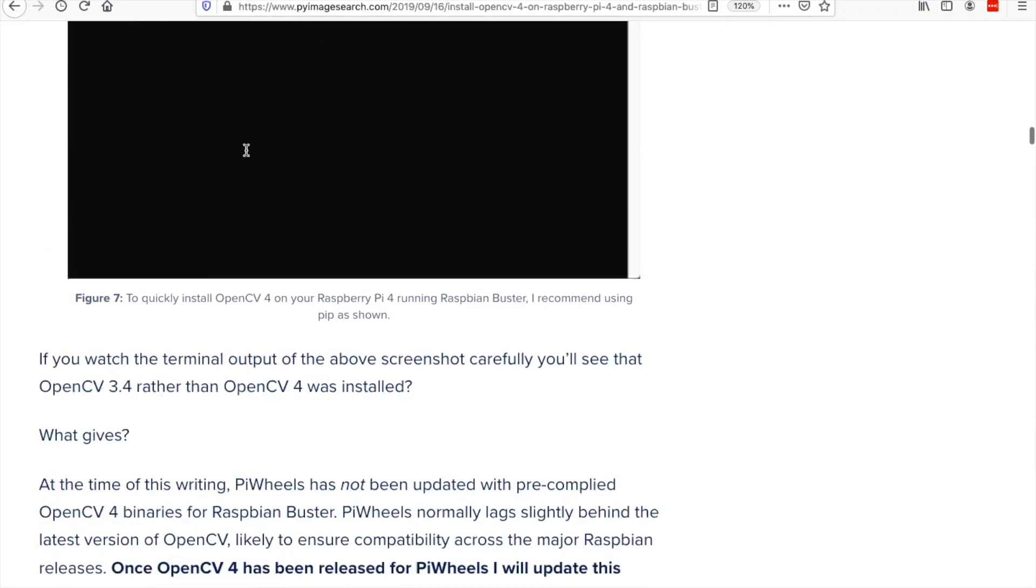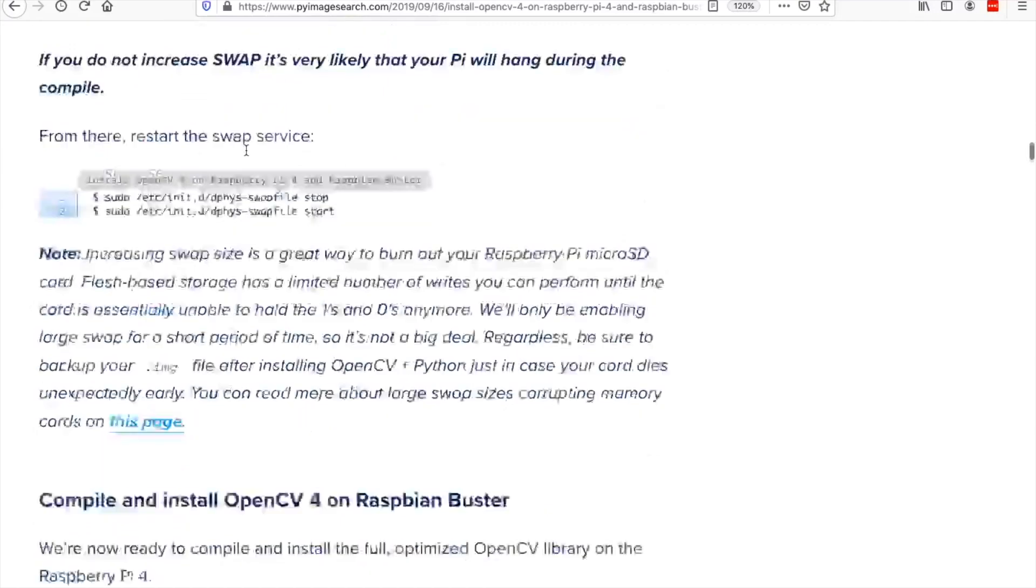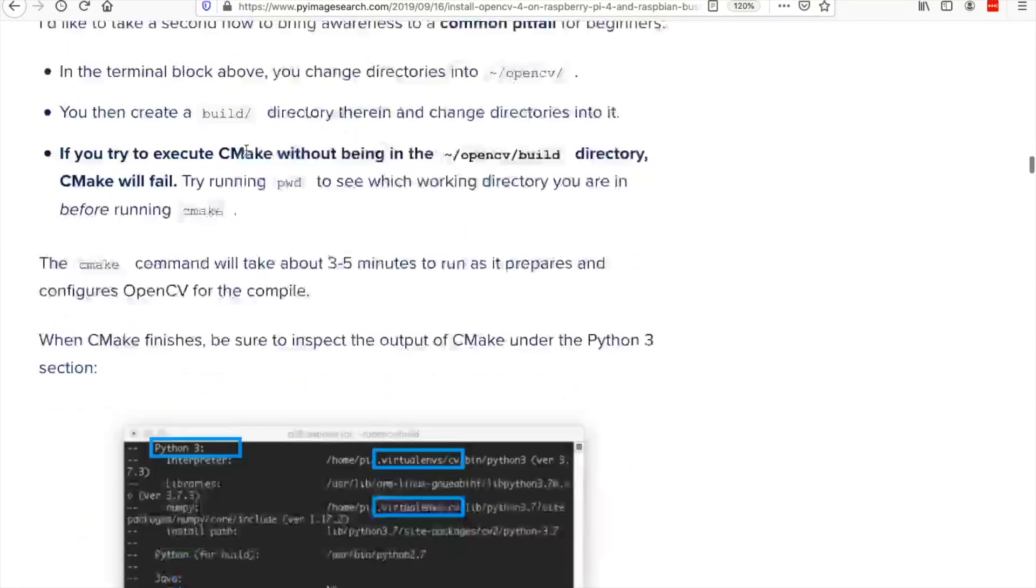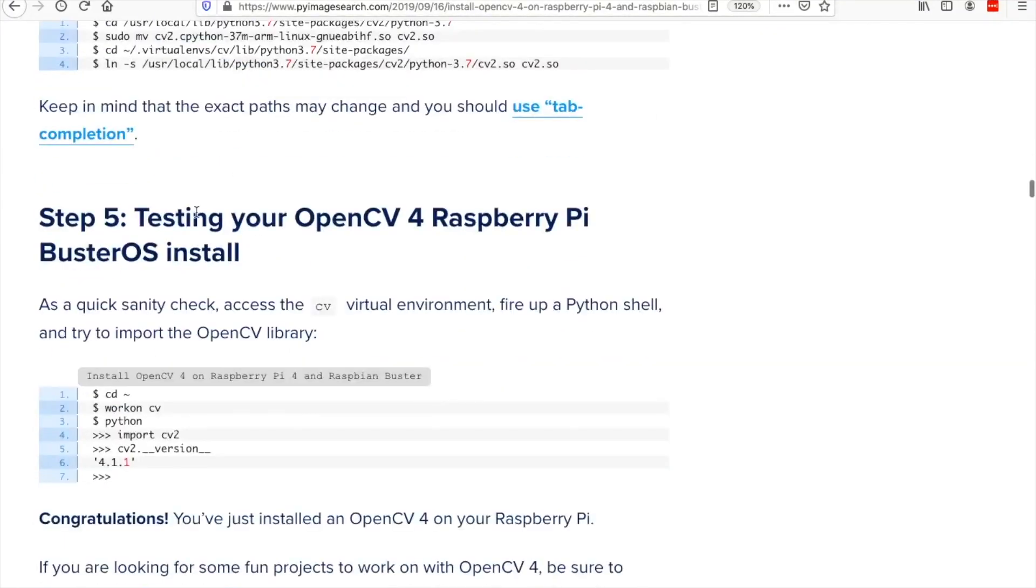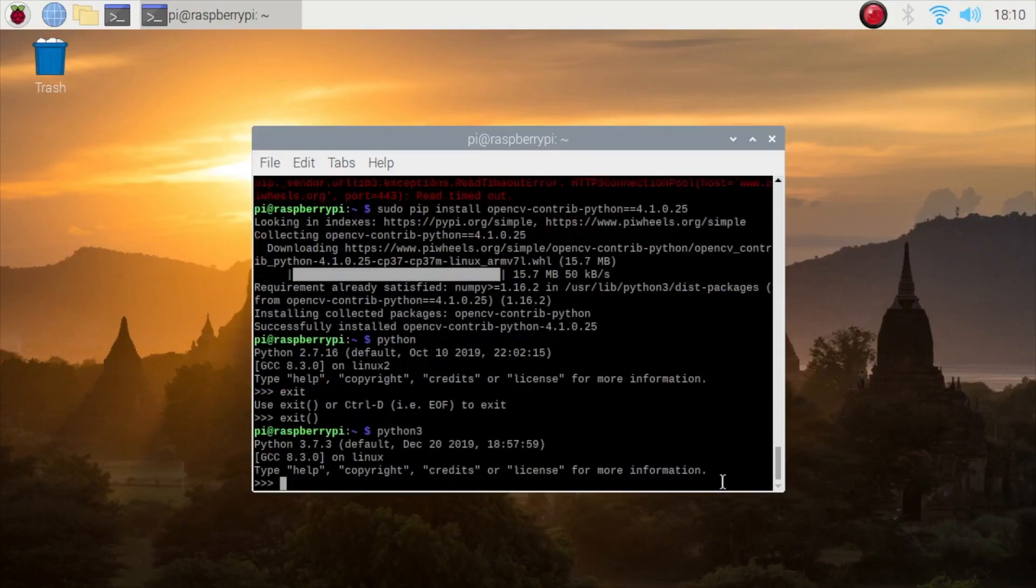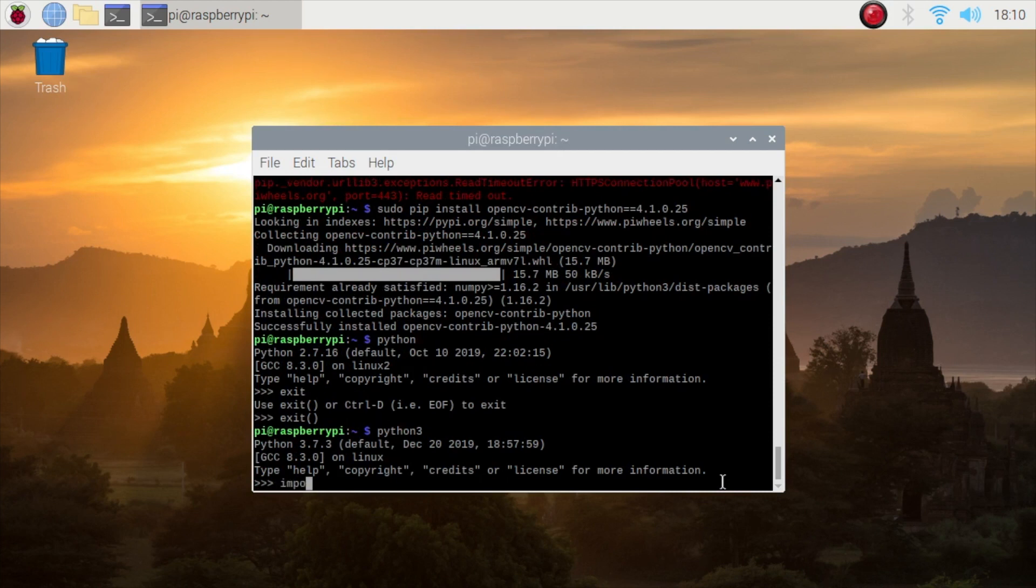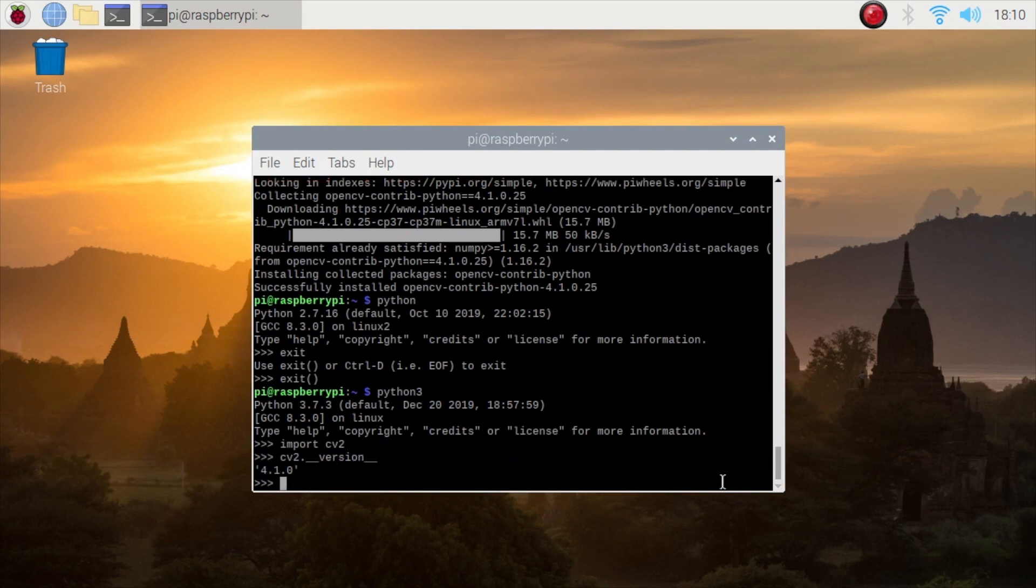And then step 5 should be the running and testing of our OpenCV4. We must use Python 3 to test the OpenCV installation. Let's import CV2 and then we have to check the version. There is no error. It means that OpenCV2 is already there and for the version we should have 4.1.